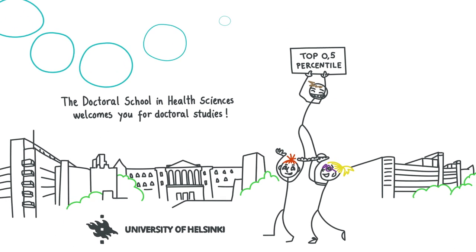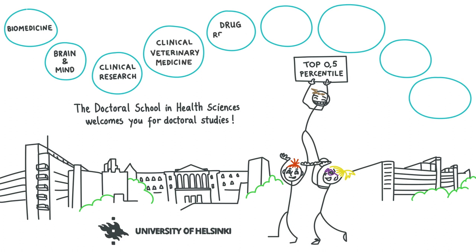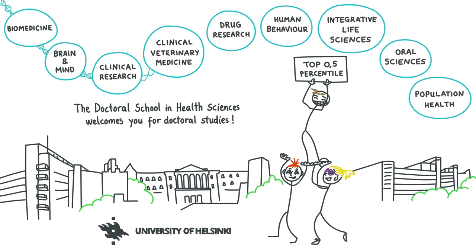We offer high-quality doctoral training to prepare you for a successful career in various positions requiring a high degree of expertise.